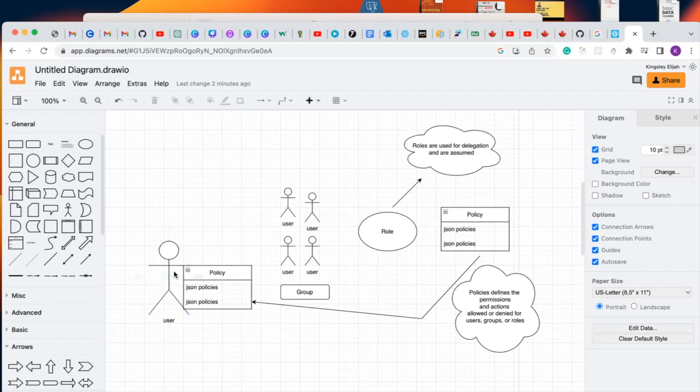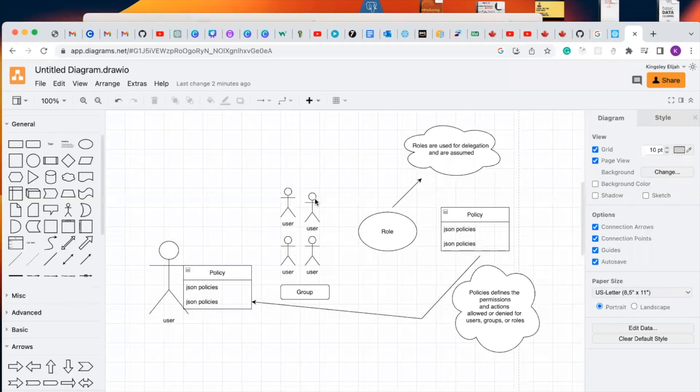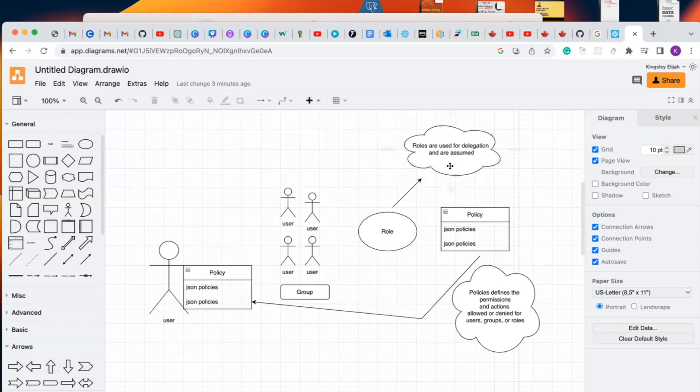This is a user. The user has policies attached to it. And for a group, a group of policies can be attached to a group in which an individual user can assume the policies attached to this group and still have its own individual credentials attached to it. And roles are used for delegation and are assumed.